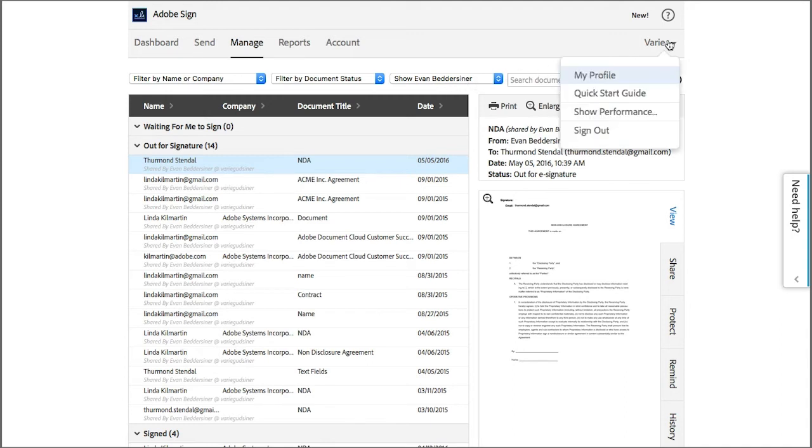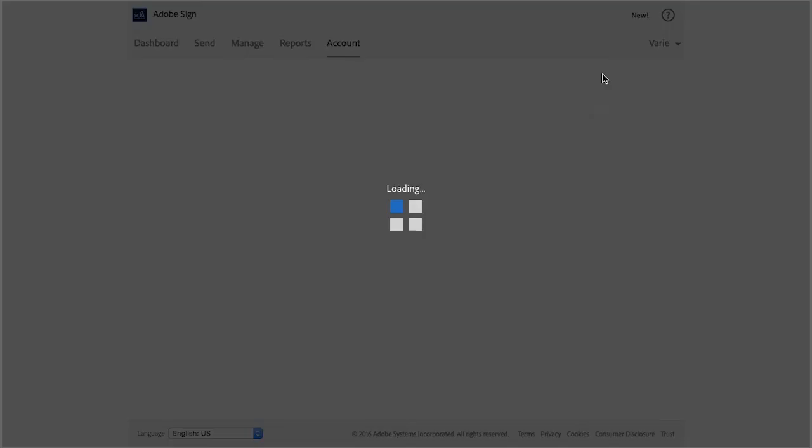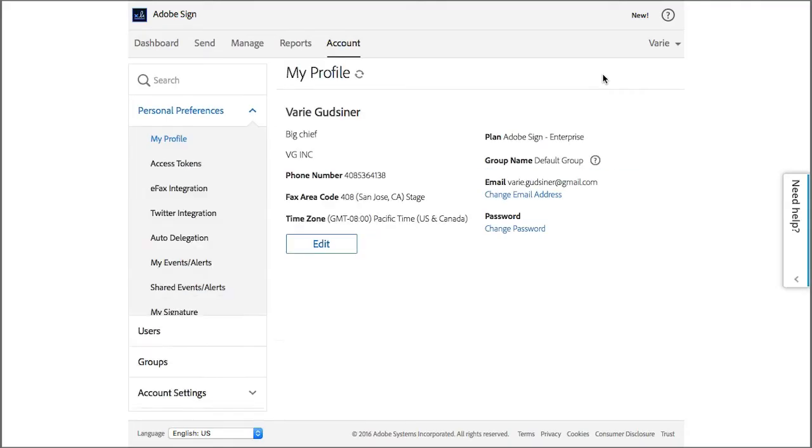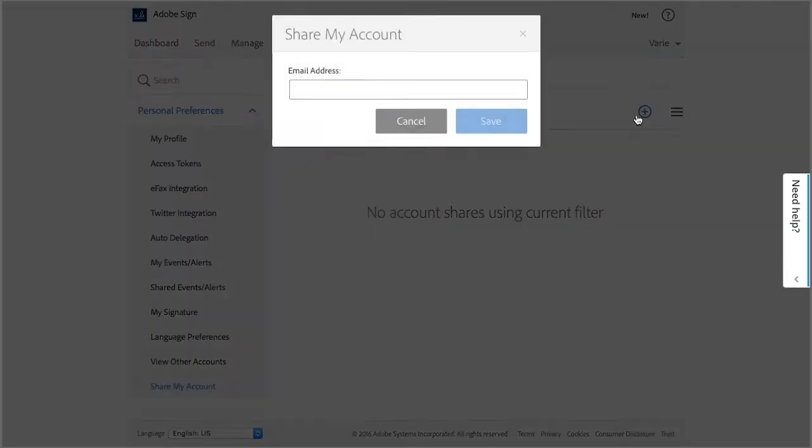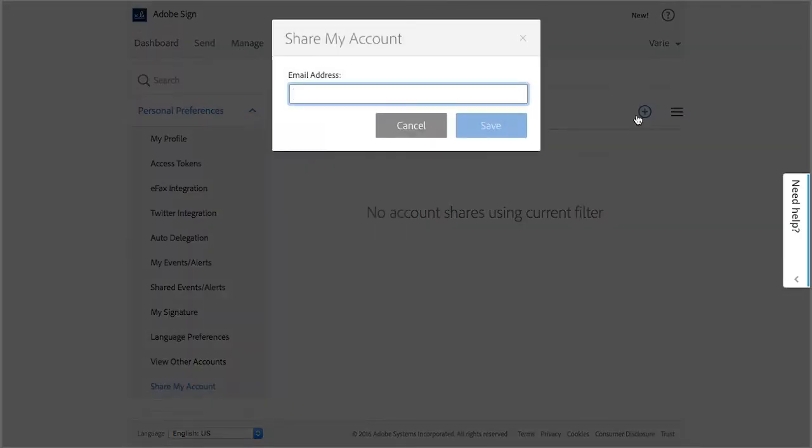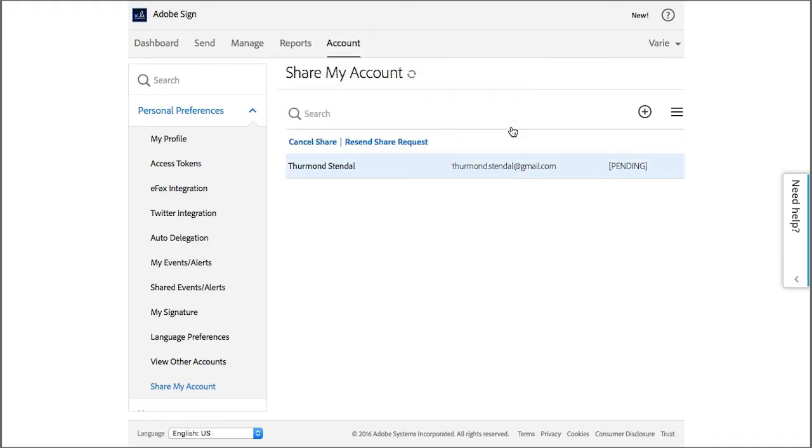Now I'm going to go back and share my account with another user. I click on this link and in the same way, click the plus sign, type the email address for the user that I want to share my account transactions with. Click save and this sends an email request to this user.